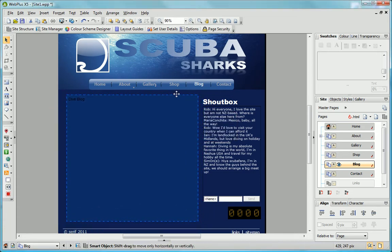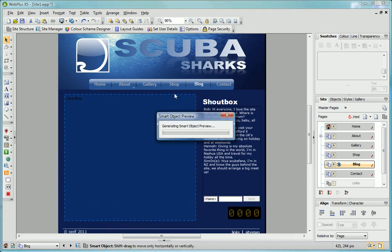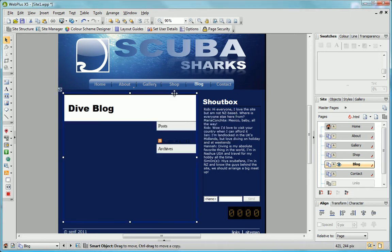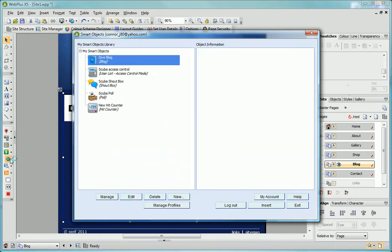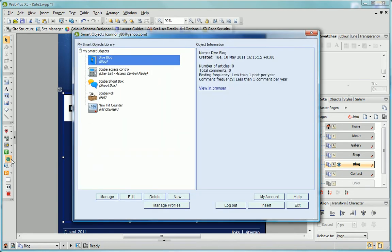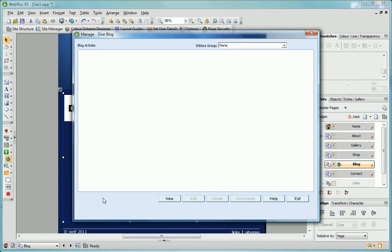Let's add an article to the blog. To do this, click the SmartObjects tool or right-click on the blog and click Manage SmartObjects. In the SmartObjects library, select the blog and click Manage. The Manage Blog dialog lets you add new articles, edit and delete existing articles and manage comments posted by blog users.